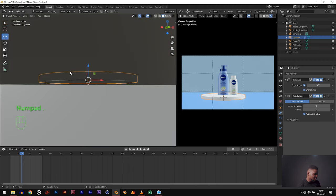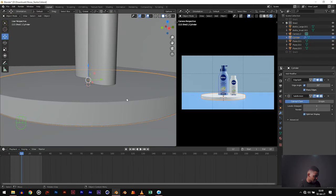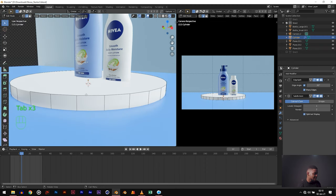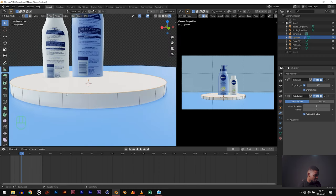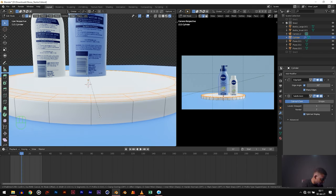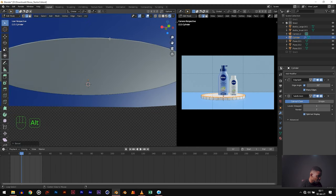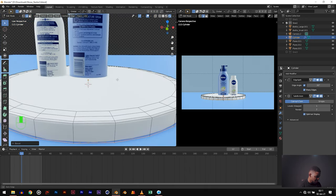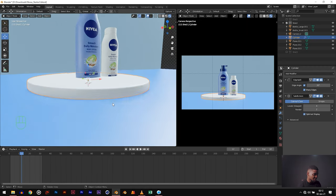Now we need to bevel this cylinder — it has a very sharp edge. Hit Tab to go to edit mode and hold Alt, then click on the top edge ring to select it. Hit Ctrl B and drag, then use your mouse scroll wheel to increase the number of segments. Now do the same for the bottom ring — Alt click to select it, Ctrl B and bevel it a little bit. Now it looks a lot more natural and no longer as sharp as a knife.